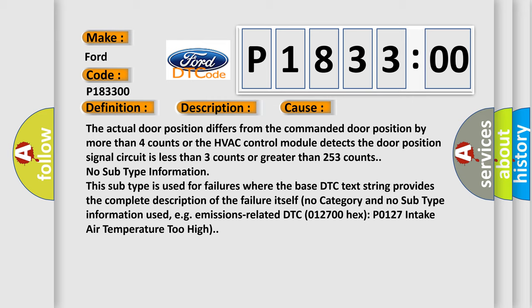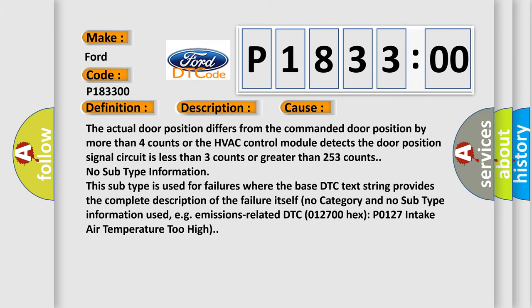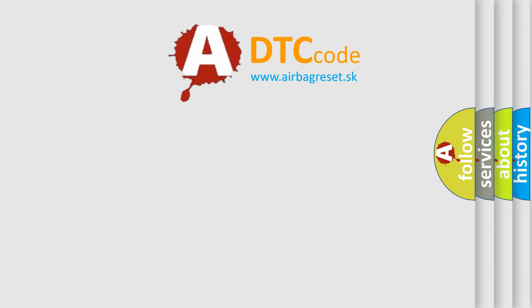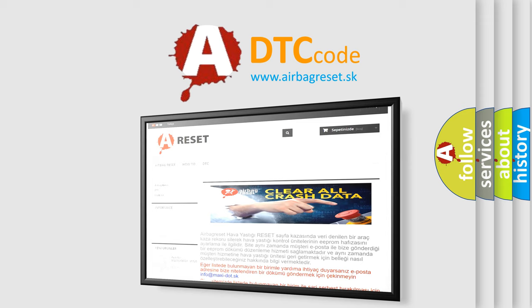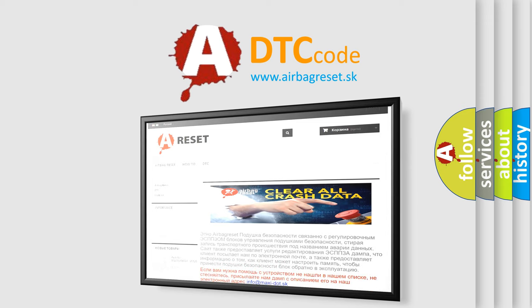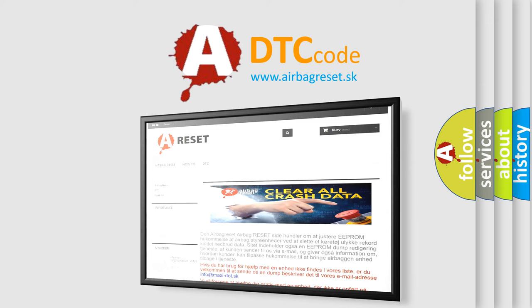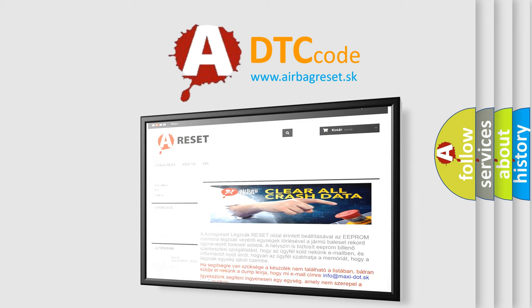The airbag reset website aims to provide information in 52 languages. Thank you for your attention and stay tuned for the next video.